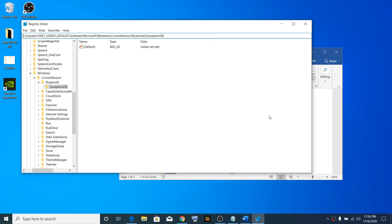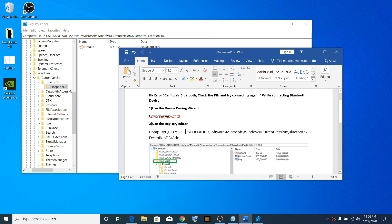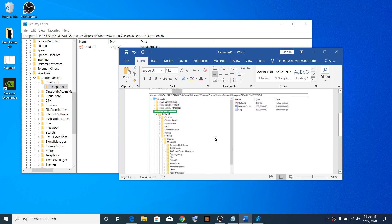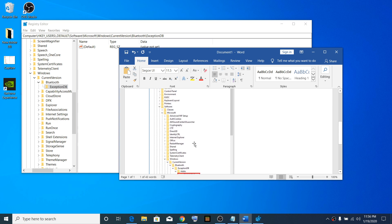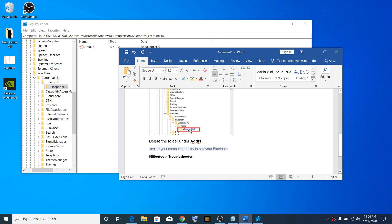Under this folder, there is a folder named ADDRS. In my system it's not there, but you might find it in yours. I'll show you a screenshot. Under Exception DB, you'll find ADDRS. If you expand it, you'll find additional folders underneath. Delete whatever folders are under ADDRS.